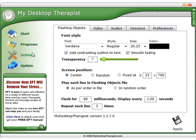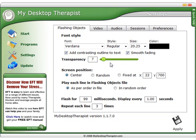Under settings, we have a list of the different modules and the settings available to each. The flashing object module has a lot of variables. You can alter the font, the style, the size, the color, and the transparency of the text, as well as add a contrasting outline. This simply helps make, for instance, black text have a white outline to make it stand out better on black backgrounds.